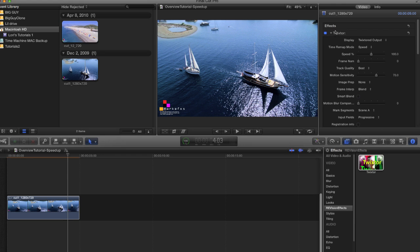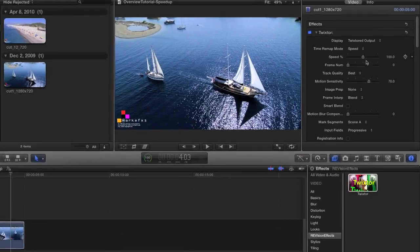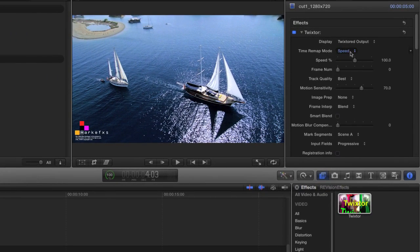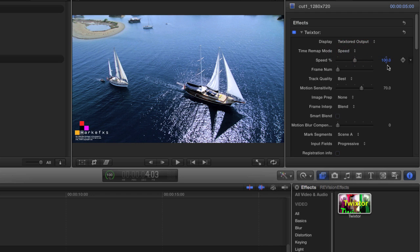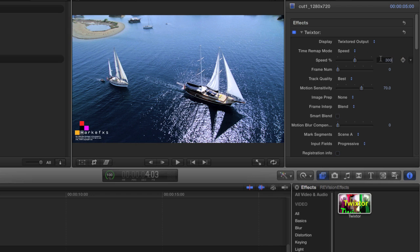We can retime using frame number or speed percentage. In this case I'm going to use speed percentage. I'm going to make this clip three times faster or 300%, so I enter 300 in the dialog box.